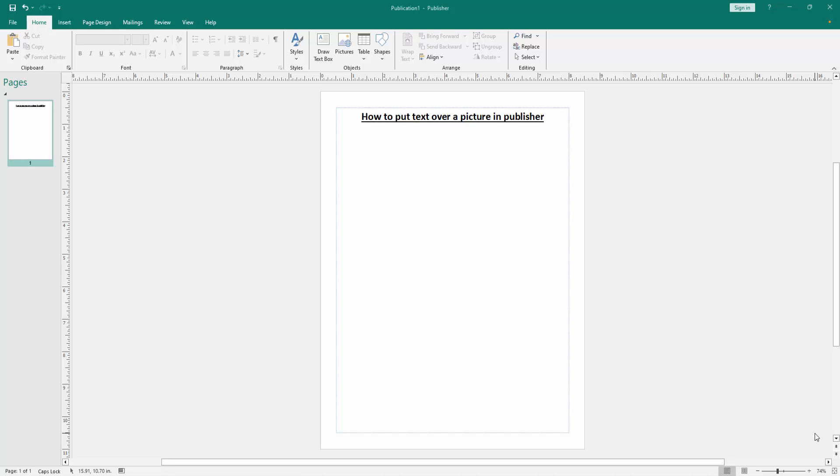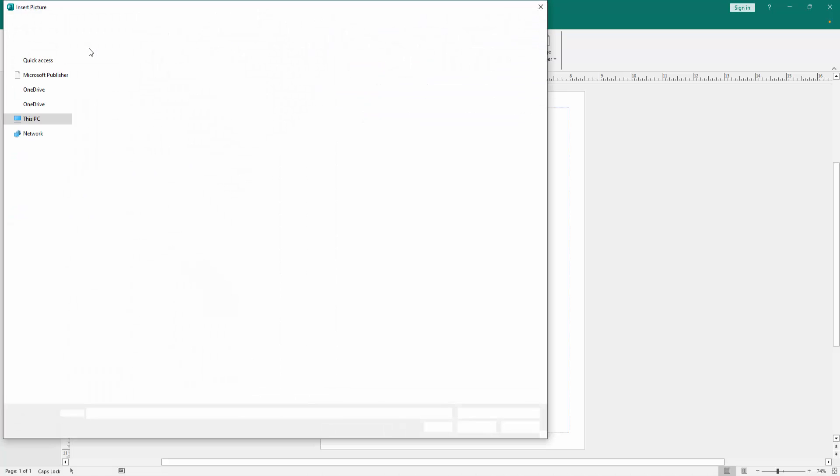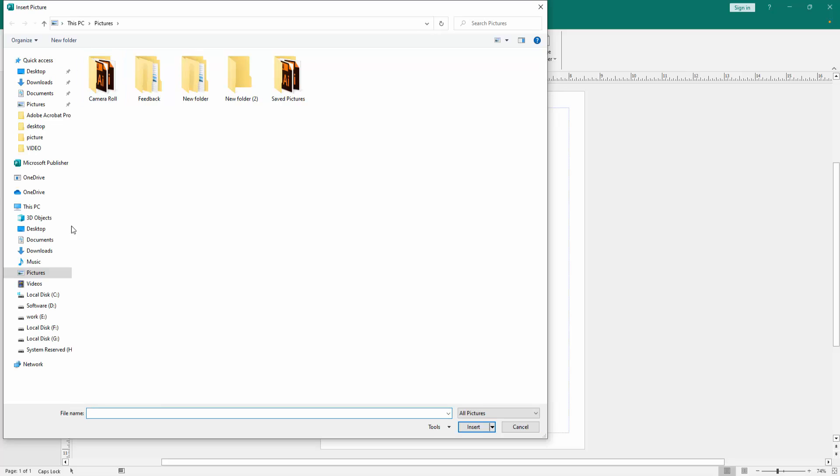Firstly we have to open a Publisher document. Now we want to put text over a picture. First insert a picture. Go to the Insert menu, then click the Picture option, then choose picture from our file.